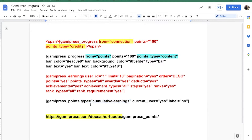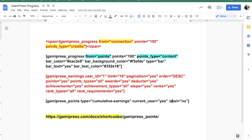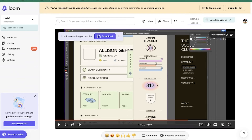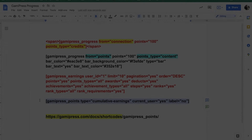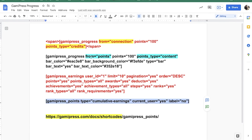If you don't set the type it will pull all of the points systems on your website. But I set it to just the specific type, and also 'current_user=yes' — because if you don't set that to yes, it will pull the total points across your entire website. Then I turned off the label because they have a specific design where they want the label on one side and just the points value displayed.